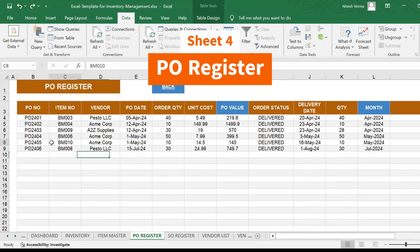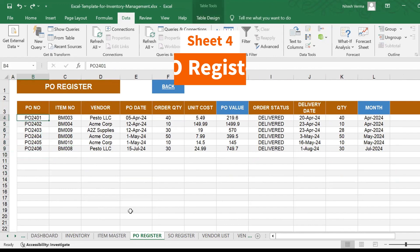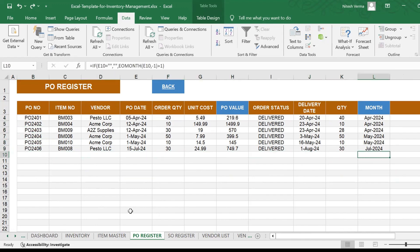You have the PO register. This is where you make an entry every time you update the stock of any of your items. And again, the values and everything gets calculated automatically.